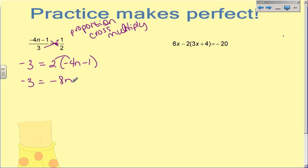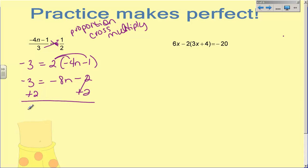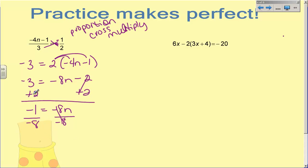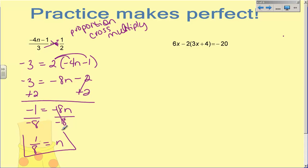So I'm going to do the distributive property: that becomes negative eight N, and that becomes negative two. Now I can solve: I'm going to add two on both sides, so I have negative one equals negative eight N. When I divide both sides by negative eight — like the problem earlier where we had nine-fifths — we're going to leave it as a fraction and get rid of our negatives. A negative divided by a negative becomes positive. So one-eighth equals N. If you want to turn that into a decimal, 0.125 works too, but either one is correct.